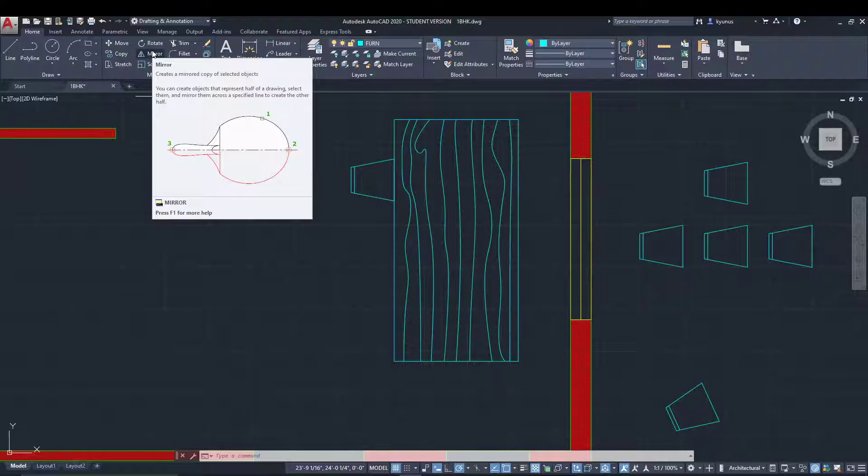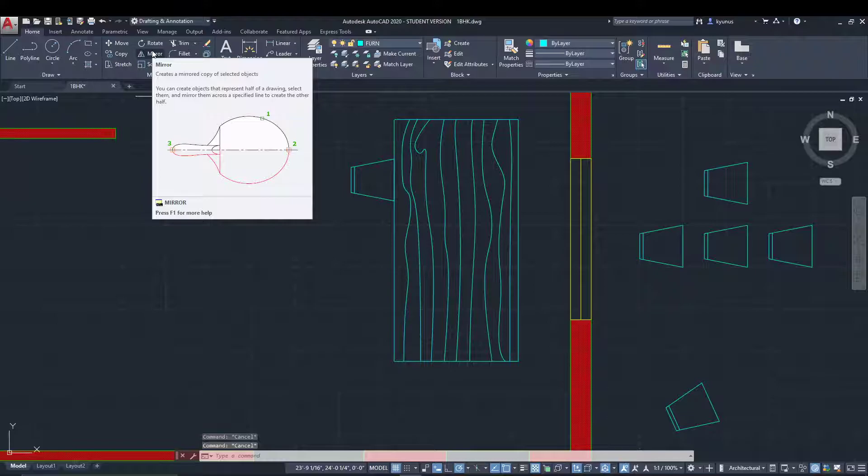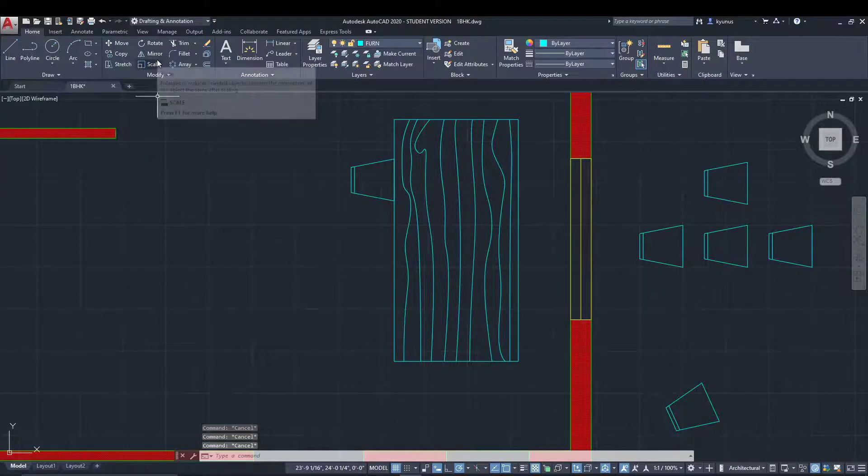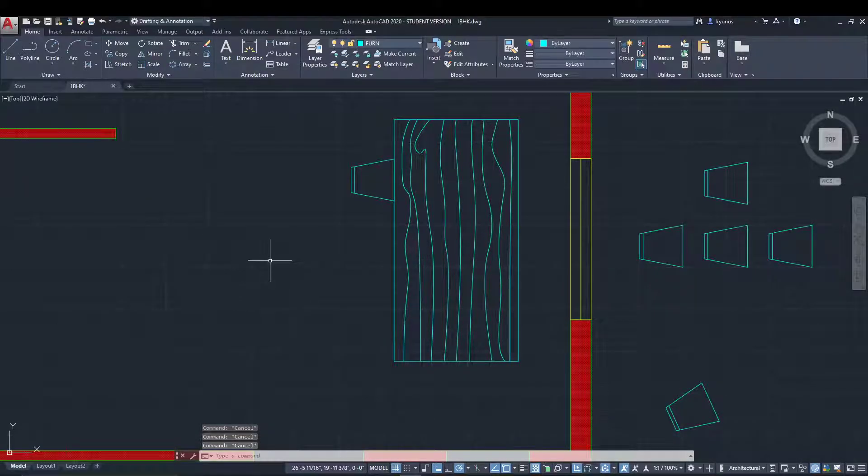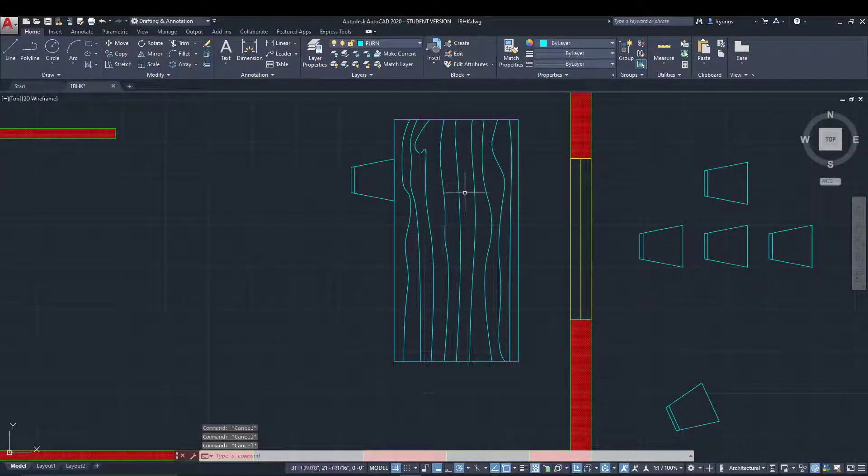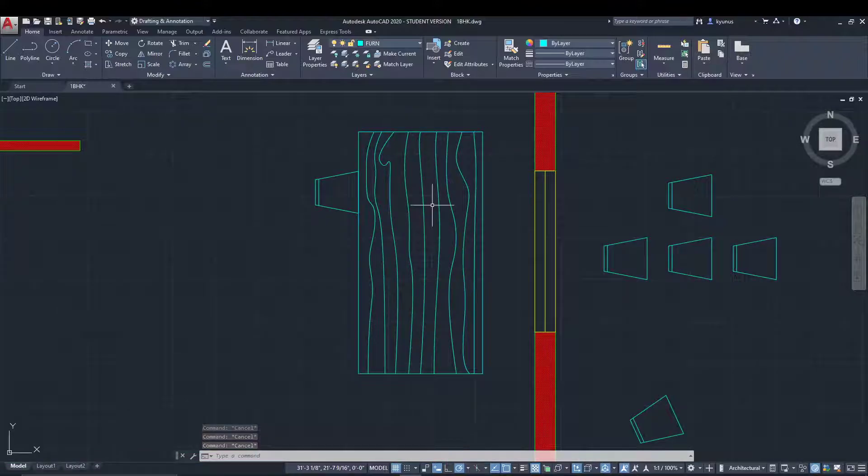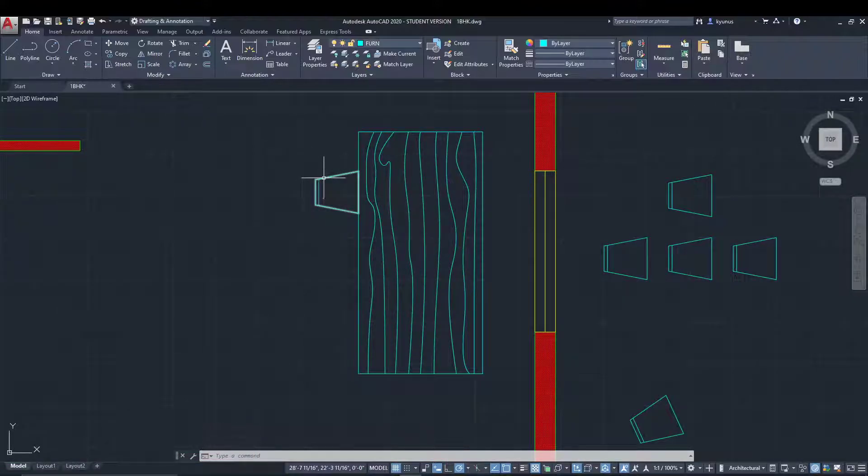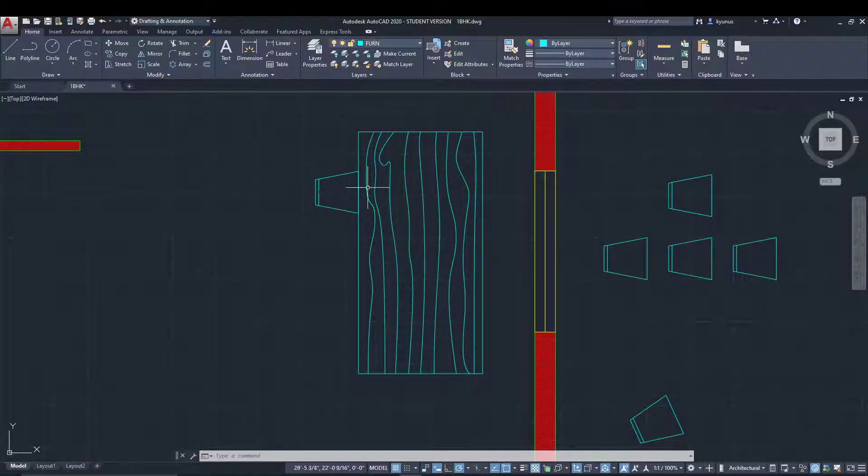If you select something, you can create a mirror of it using the axis. Let's see how we can utilize the mirror command in our floor plan and create a copy of this chair onto the other side.